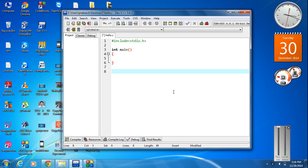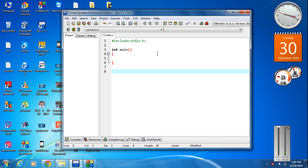Here we are going to learn how to read and retrieve data from a two-dimensional array. To insert data into a two-dimensional array we need something called a nested loop, because we are inserting data in rows and columns. So we need two loops.